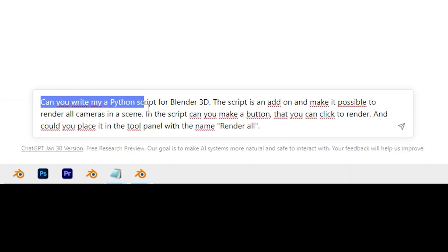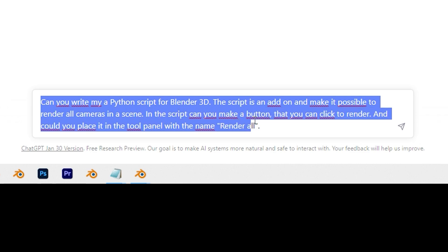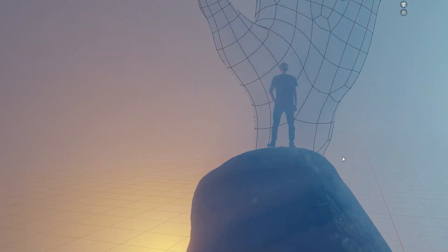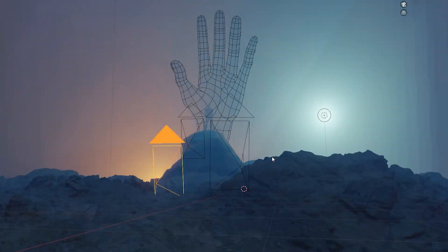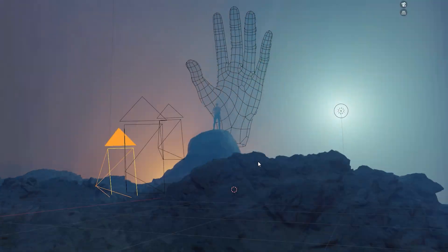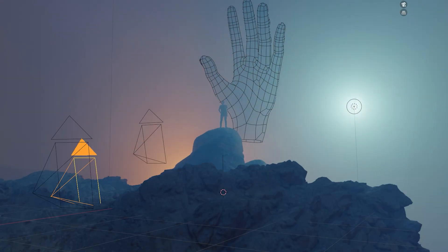First I told ChatGPT to make a script for Blender and highlighted that it was about rendering. I wanted the add-on to be able to quickly render out all cameras in a scene and save the images on the hard drive.